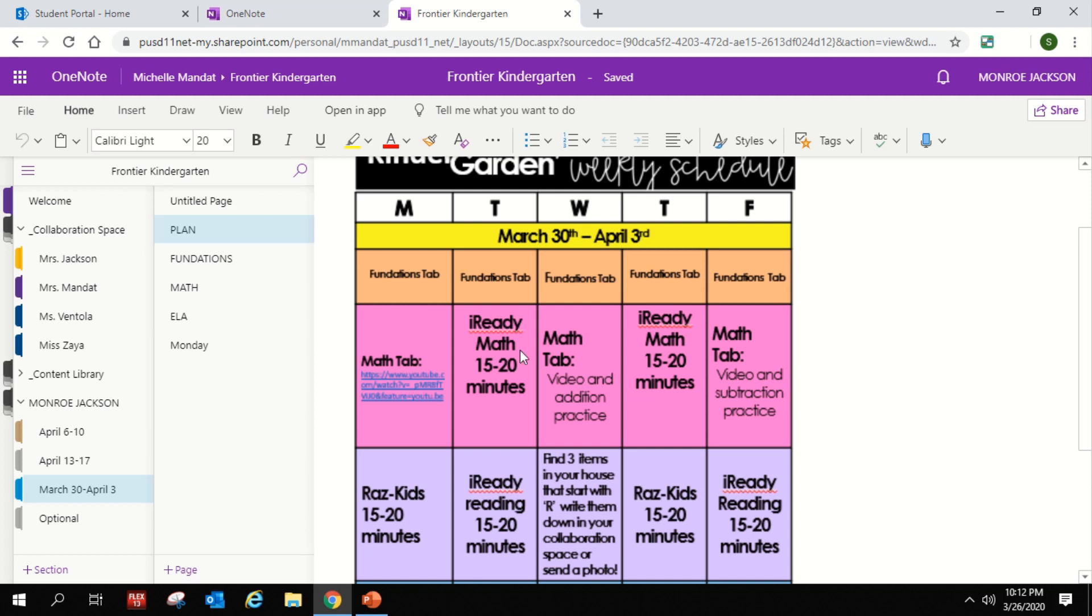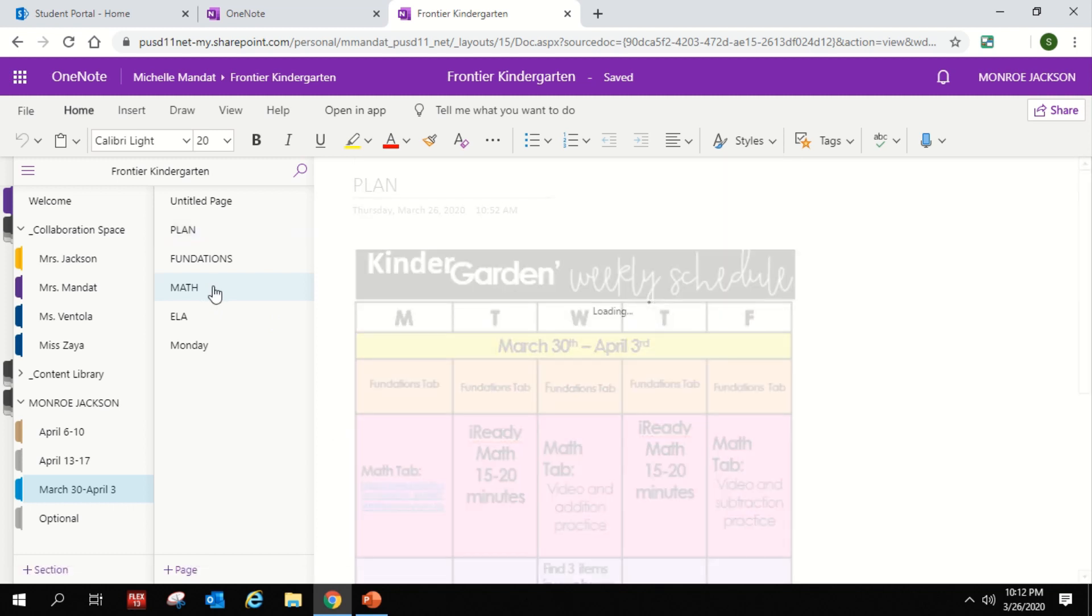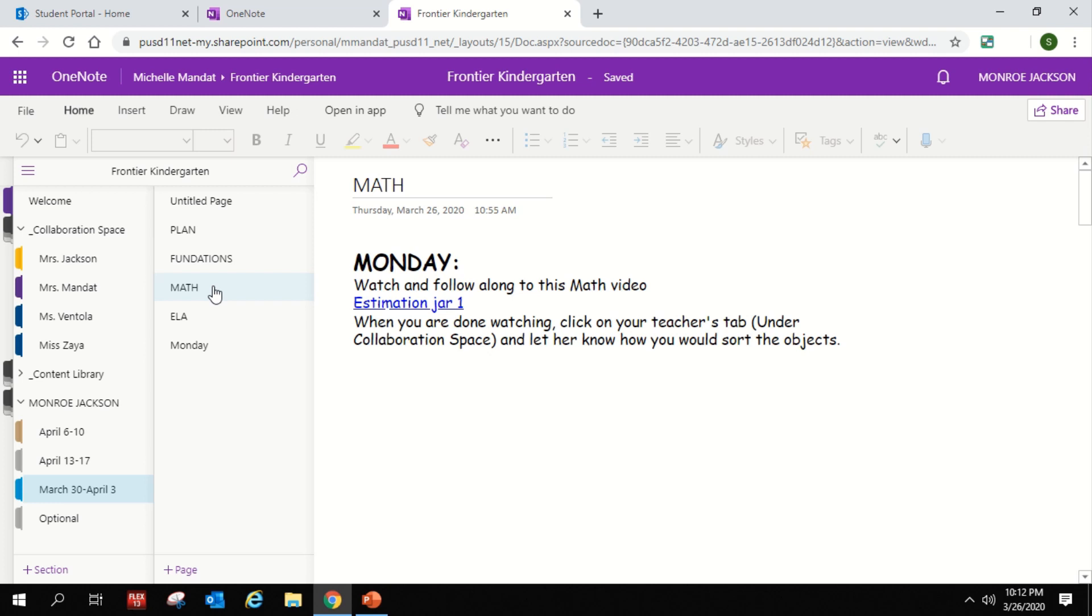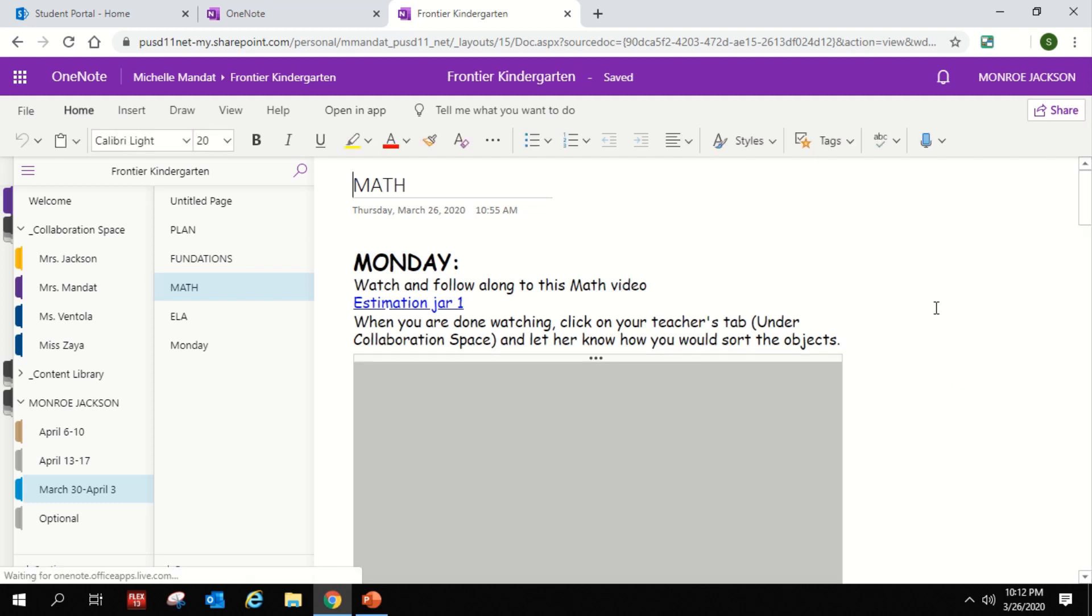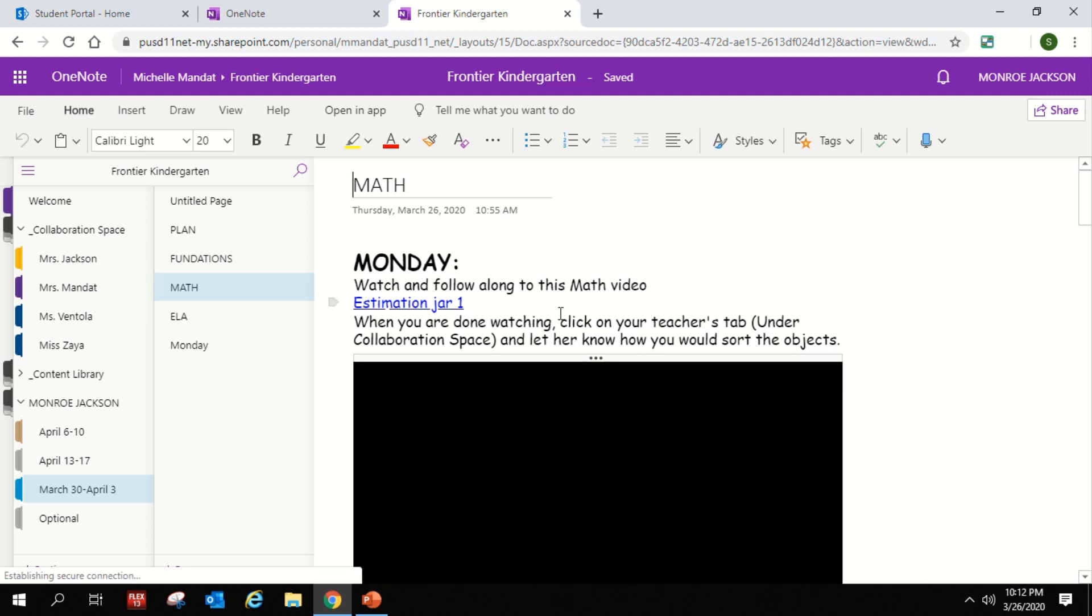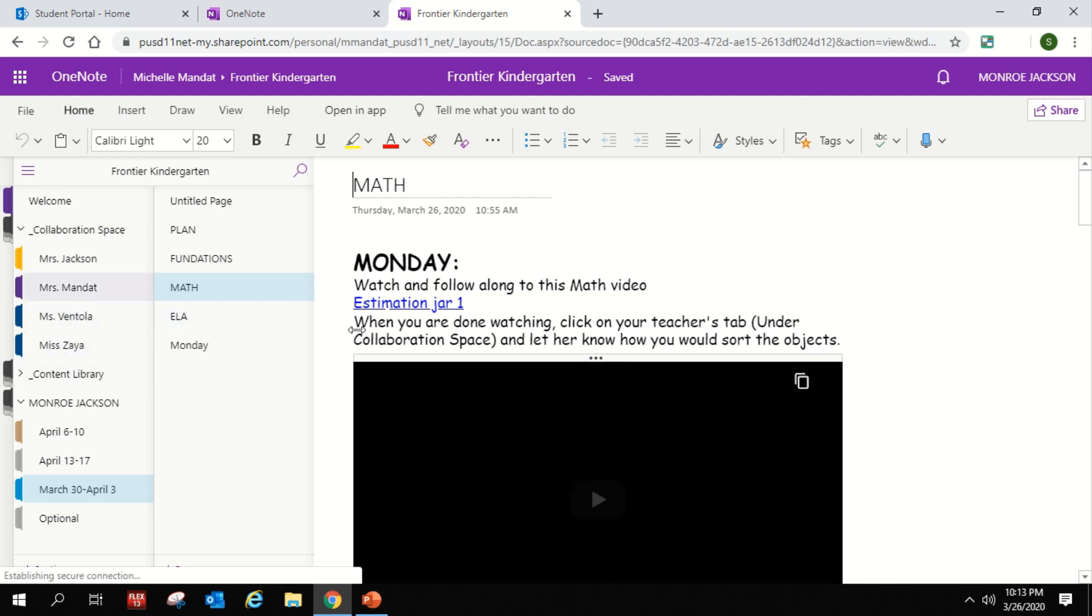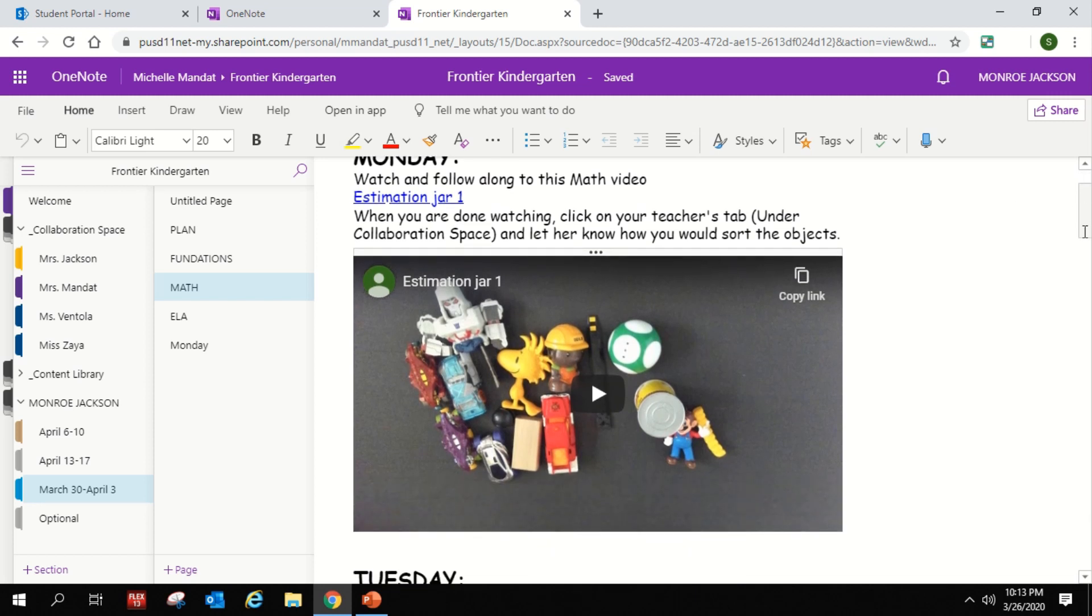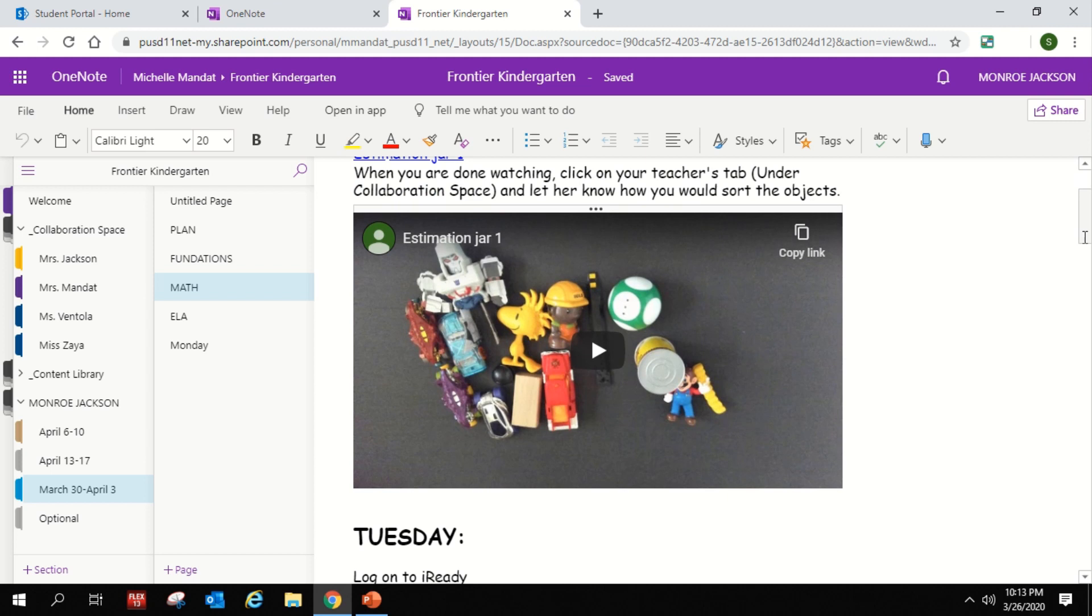And then the next one would be the math tab. So you'd click on the math tab, and I'm going to just show you an example of how that might look. So again, you click on the tab for the category, and then this one says Monday and it has a little video for you to watch. And then it says when you're done watching the video, you're going to go over here to your teacher tab and let them know how you would sort the objects. And that's all you have to do.